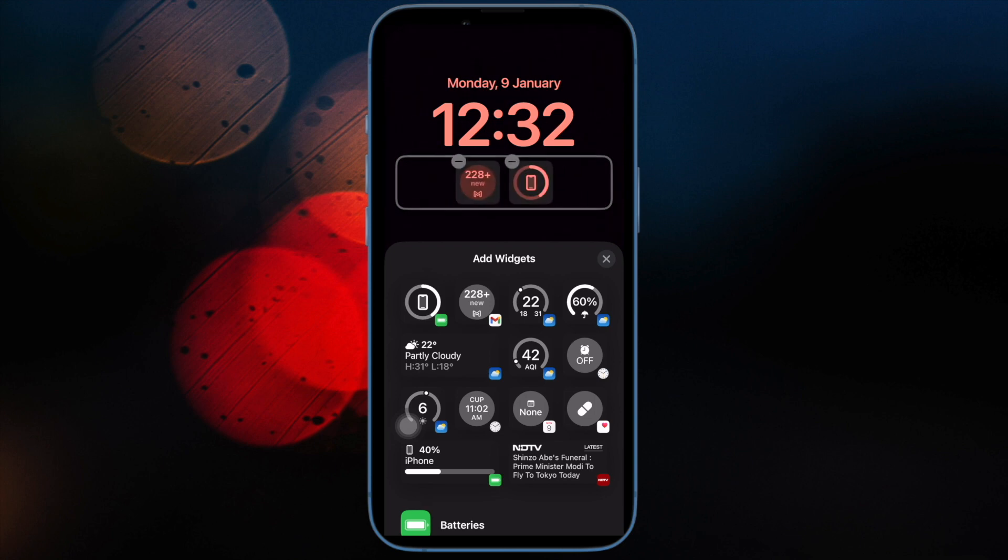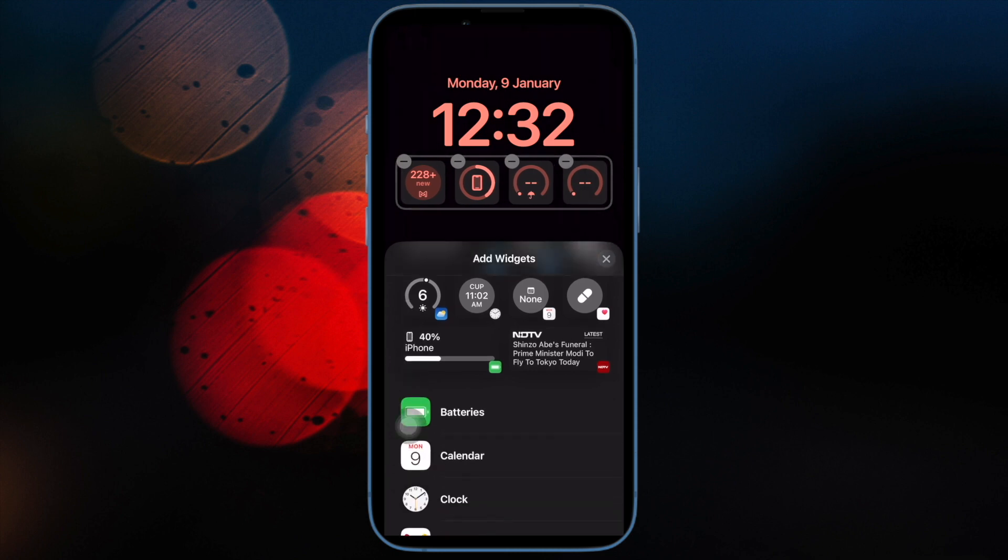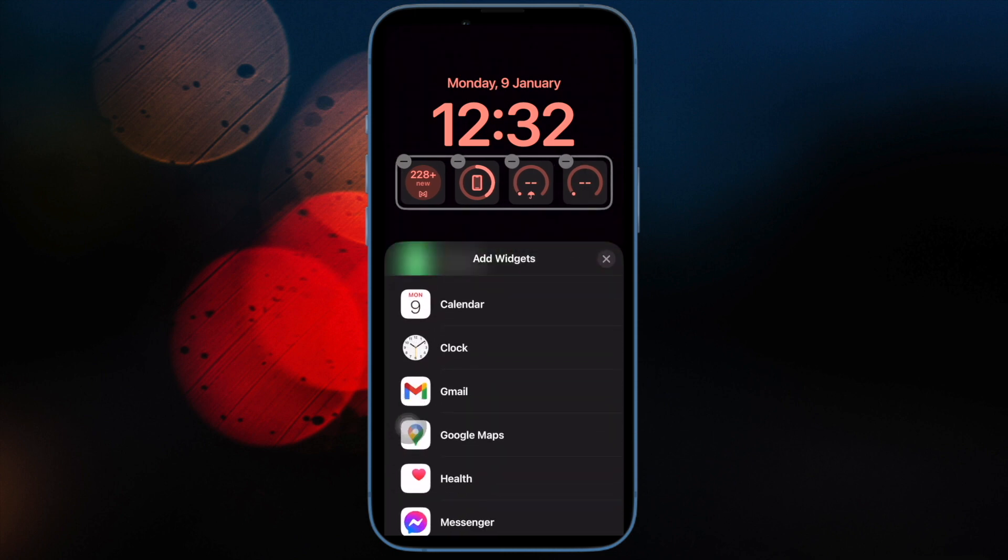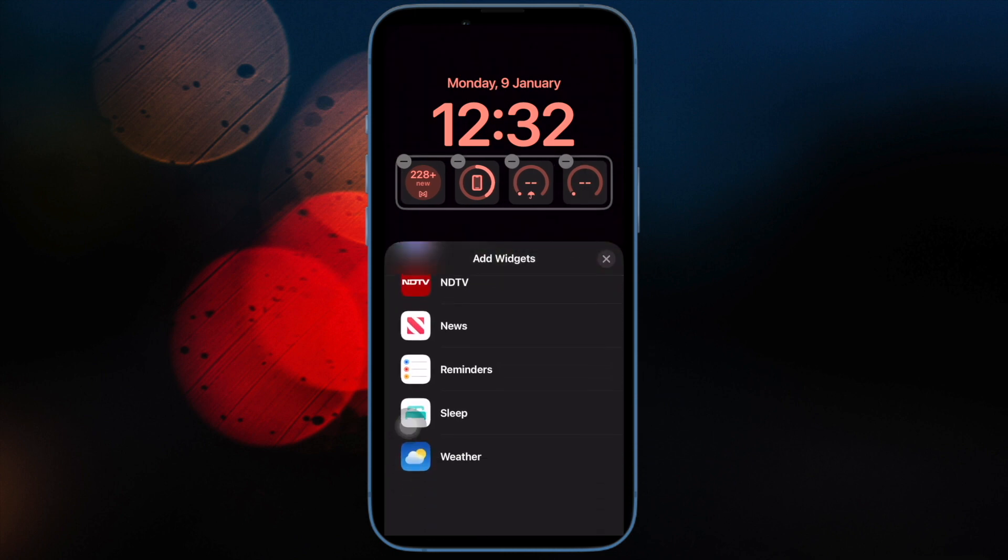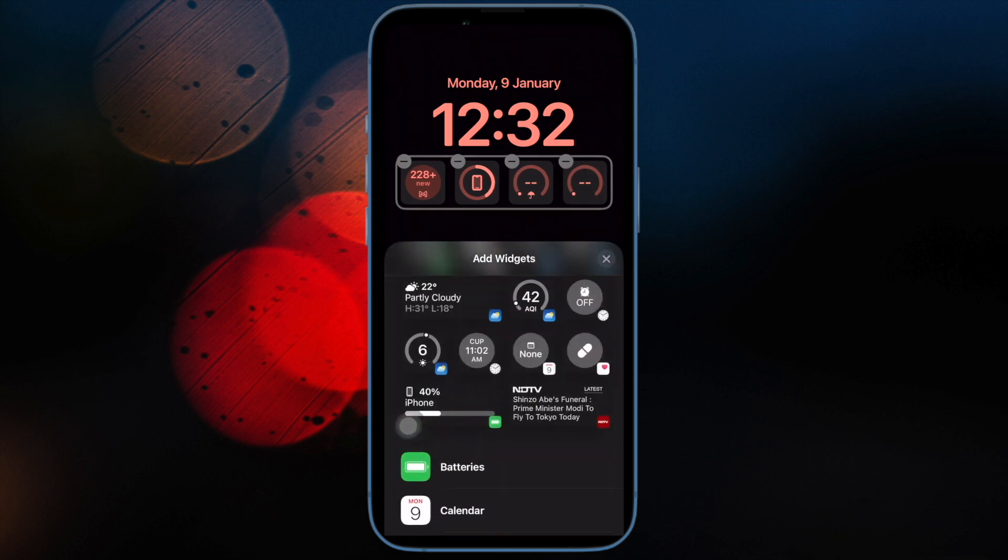Of course, if you ever want to change your mind, head over to the same Screen Time setting and then select Allow in the end.